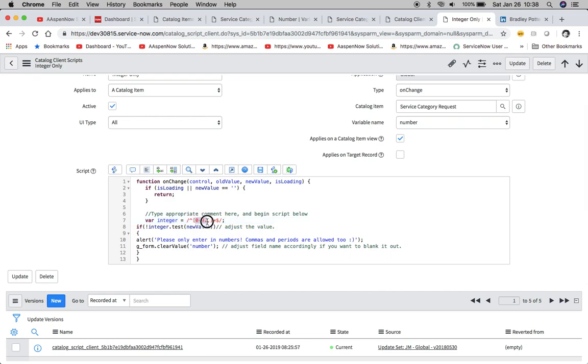We'll notice here that we have in these brackets these values here, zero to nine, and then we have the comma and we have the period. We named this variable here within the script 'integer' and then we're just basically saying if integer is not one of these things contained in here then kick out that error.